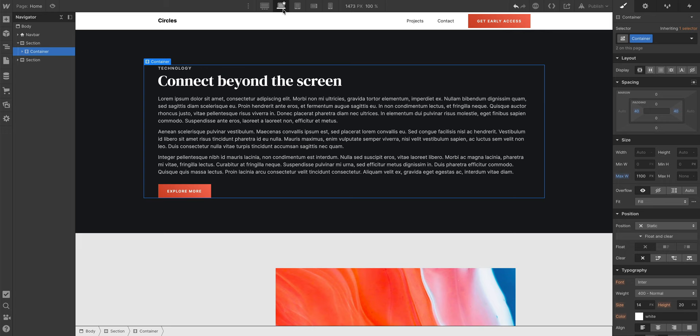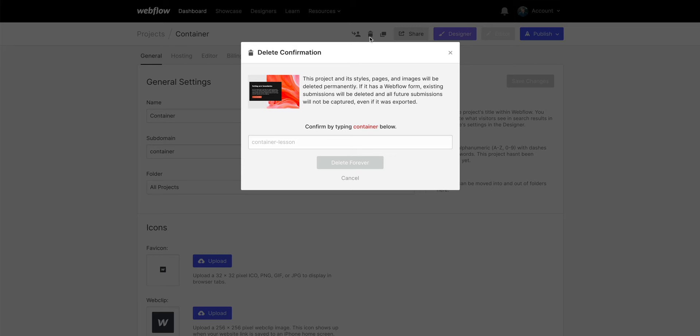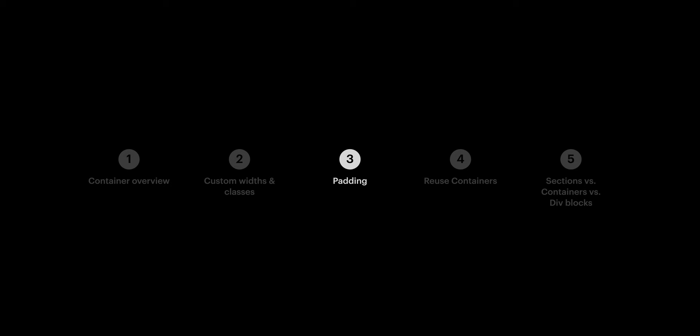Once we've styled our container just how we want to, let's go into our project settings, where we can, of course, delete our project. But for those who want to continue, we made part four.